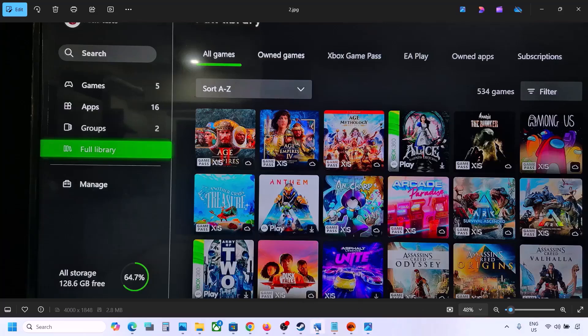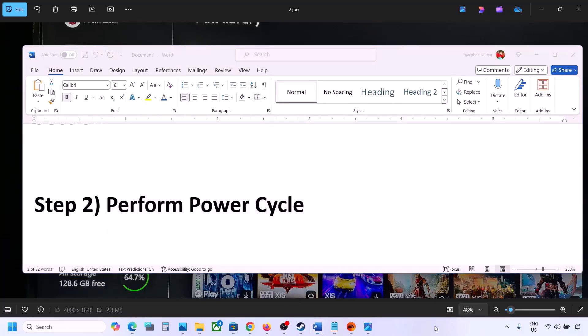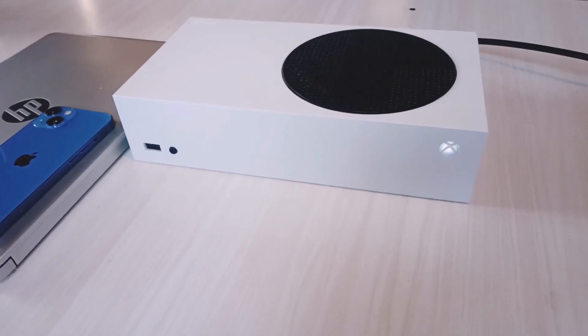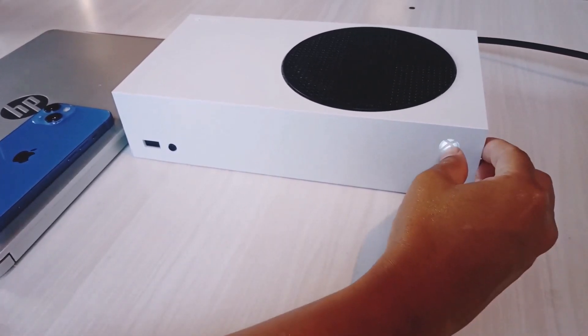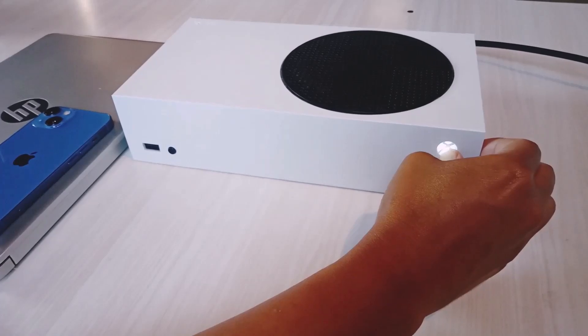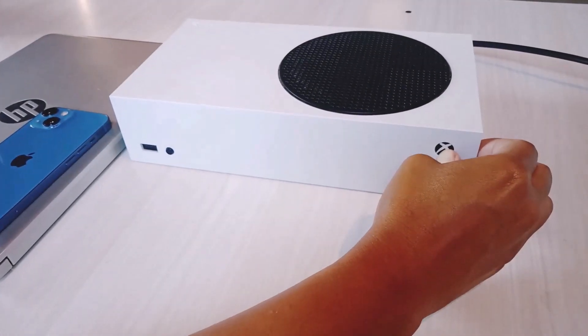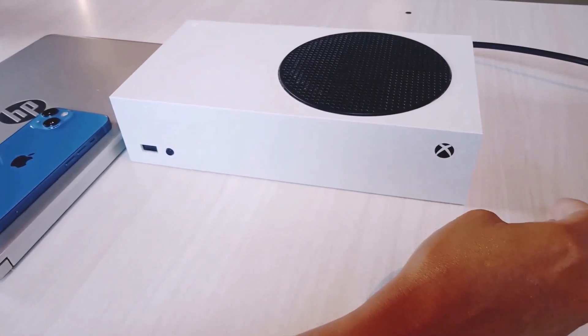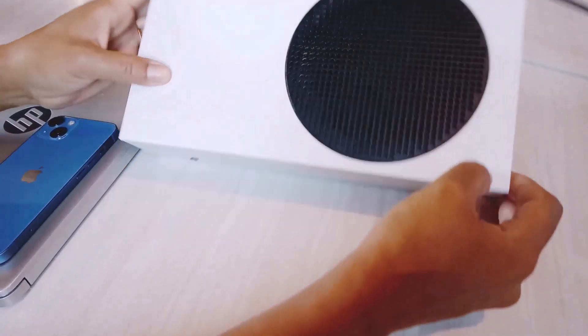If it's still not working, the next step is to perform a power cycle. Press and hold the power button on your Xbox console to turn it off — keep holding it until it's fully off. Once the console is off, unplug the power cable from the Xbox console.